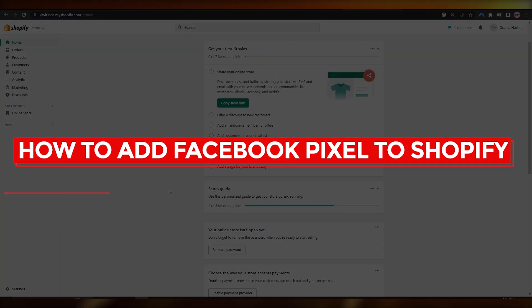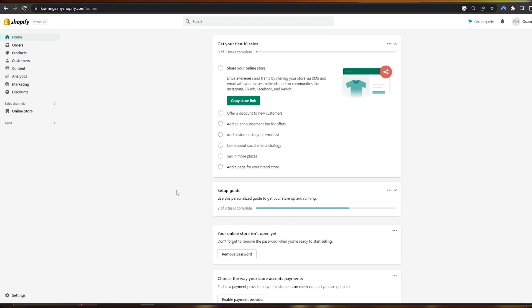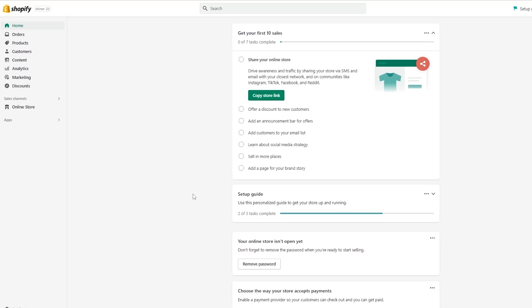How to add Facebook Pixel to Shopify. Hi guys, welcome back to another video. In this video I'm going to show you how you can add pixels to your Shopify store. Adding pixels will allow you to track all of the activity happening on your store or website so that you can get a better view of what's happening. So let's just jump into the video.